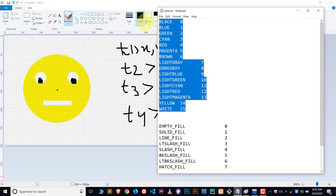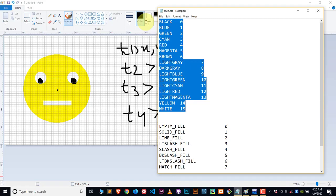You can check out that link. There you can find all the tutorials related to C and C++ graphics, and you can also find this color-related and pattern-related article.